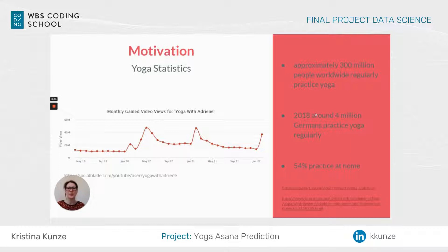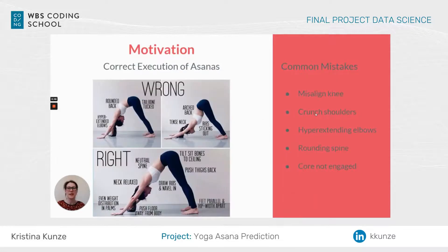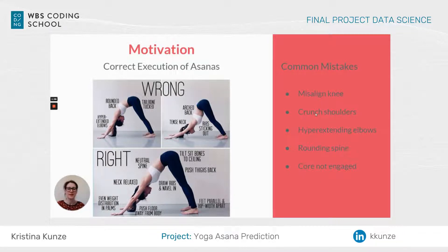But this is not always good because you need to correctly do the asanas to not hurt yourself. Some common mistakes when doing yoga, especially standing yoga asanas, is misaligning your knees and giving too much weight to your joints. Other mistakes include hyperextending the elbows, like you see in the image, and also rounding your spine.